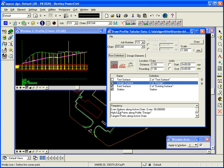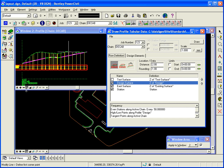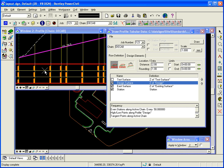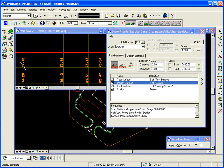And it's grabbing along at every station along the chain, so every 50 feet, it's grabbing the profile elevation. It's also doing it at high and low points and also at tangent points. So what I'm left with is, it's gone and at every 50 feet, it's extracted the elevation of the design surface. And it's labeled it here along the bottom.